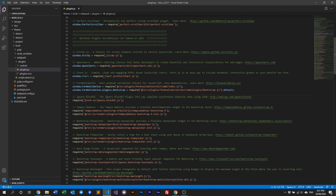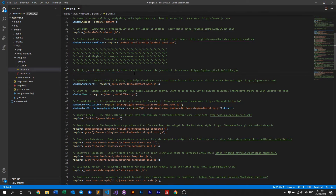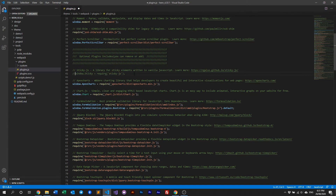In the optional plugins section, if your project doesn't require any one of them you are free to remove it by just deleting the whole line. Or if you want to use it in the future and just want to temporarily disable it, you can just comment it out like so.